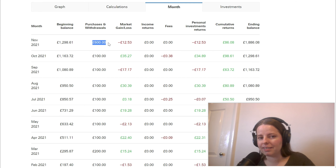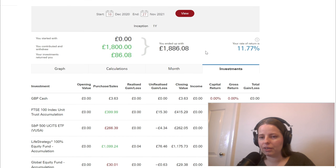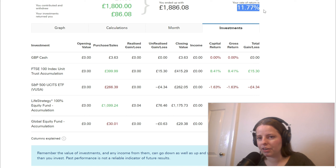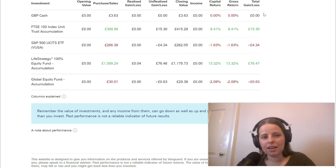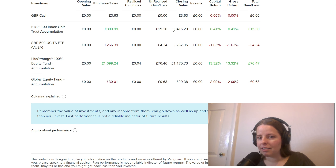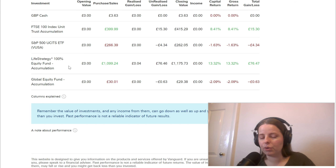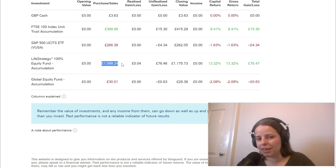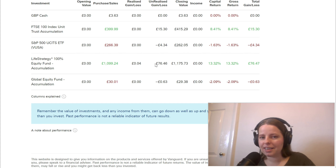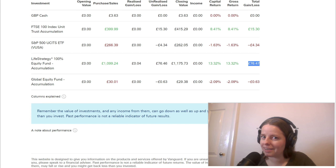In the month of November I've actually put in £600 into my investments as opposed to the usual £100. So if we go to investments now, I'm showing a rate of return of 11.77% at the moment. If we look at the FTSE 100 index unit trust accumulation, there's £400 in there and that's provided me with a gross return of 8.41% and a total gain of £15.30. The Life Strategy 100% equity fund accumulation has £1,099.24 in there, with an overall gross return of 13.32% and a total gain of £76.47, which is not bad at all.